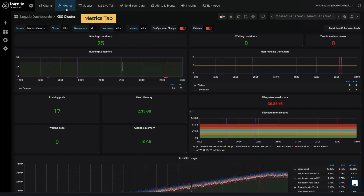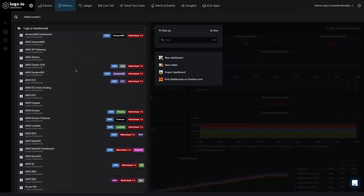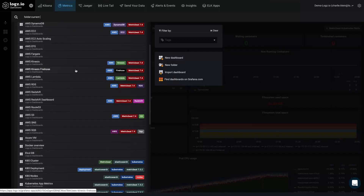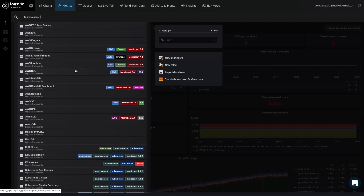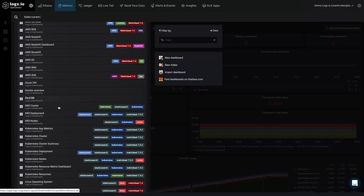From the Metrics tab in Logs.io, we can open a number of pre-built Grafana monitoring dashboards that automatically populate once metric data is shipped.